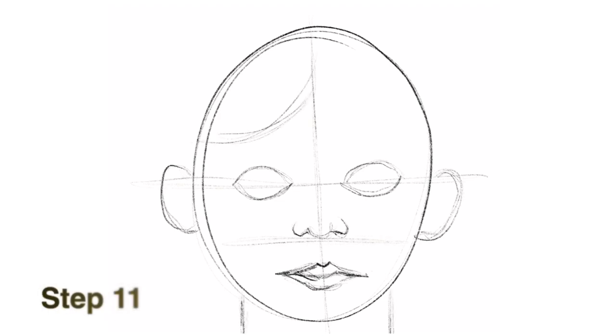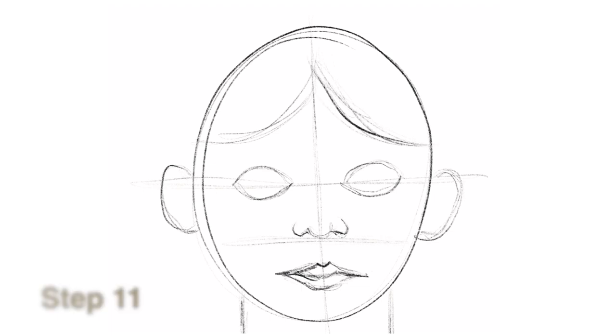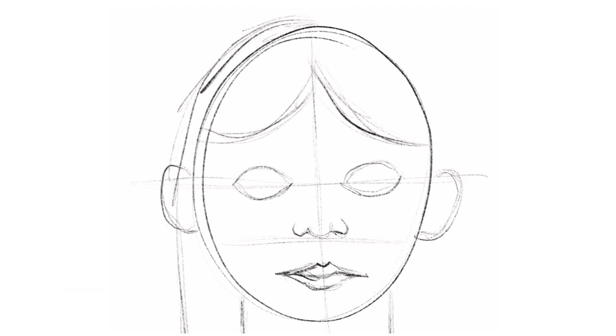Step eleven, sketch in the hair remembering that some of the outer height of the hair will go outside of the original oval you drew.